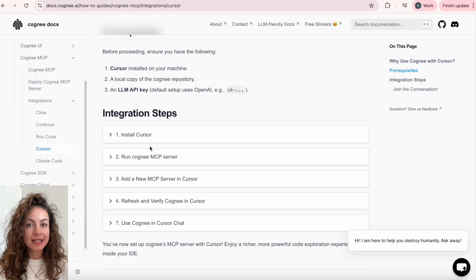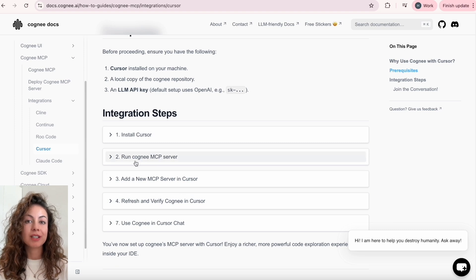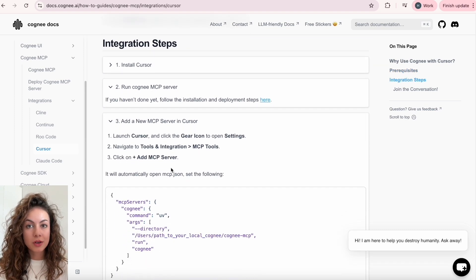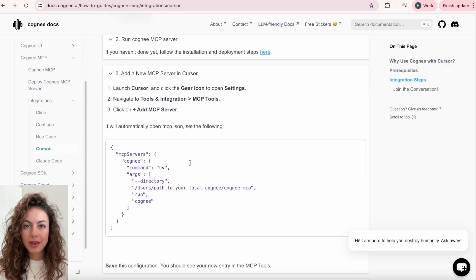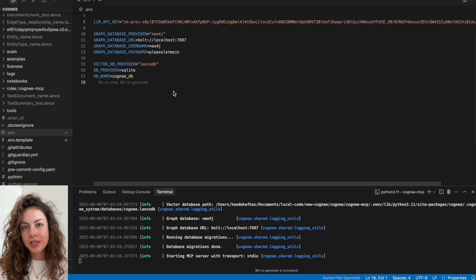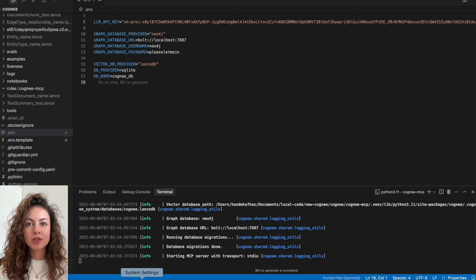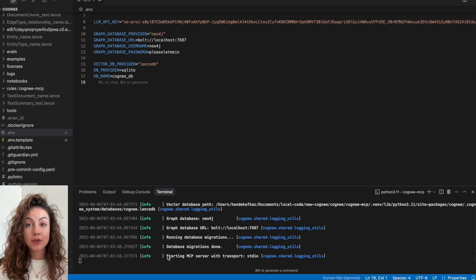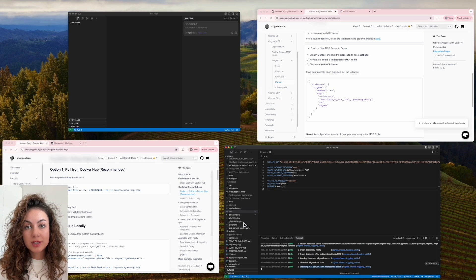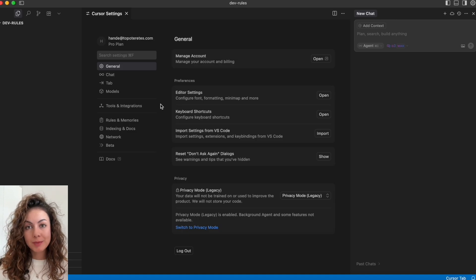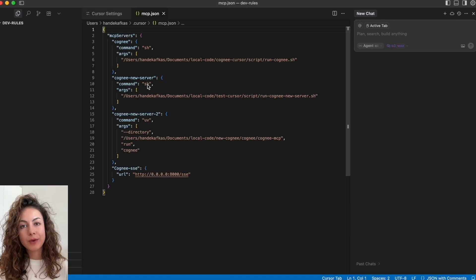Now in your local Cogni, you will set your environment variables. I'll go with Neo4j for this time just to show you how you can customize it, and then run your server. Then we'll open a new project in Cursor and configure Cogni MCP server there.